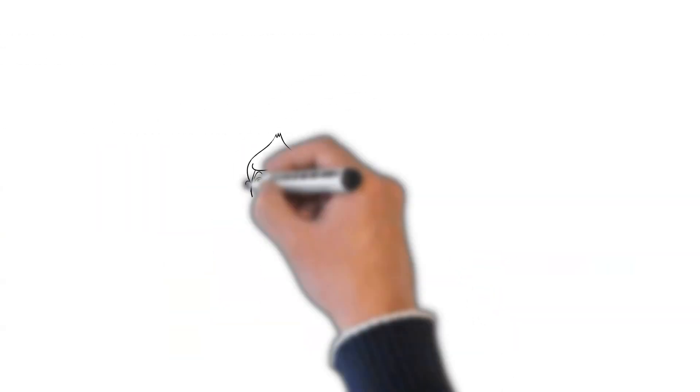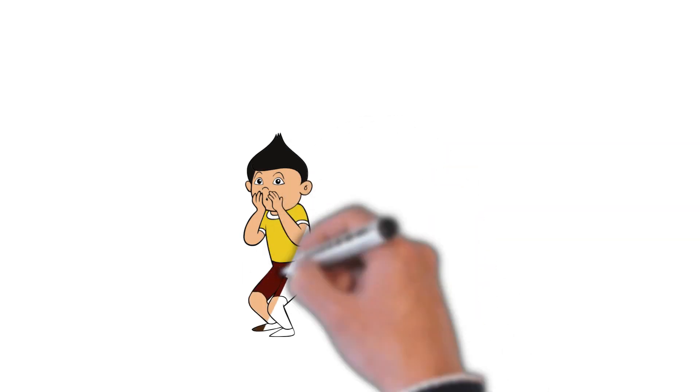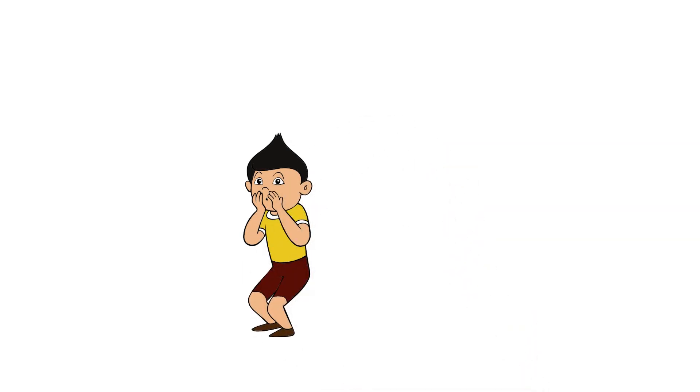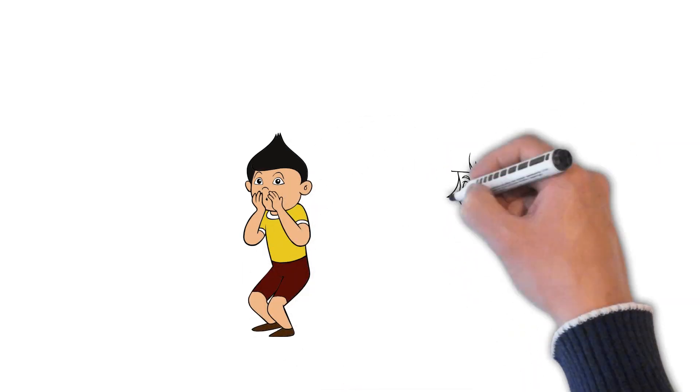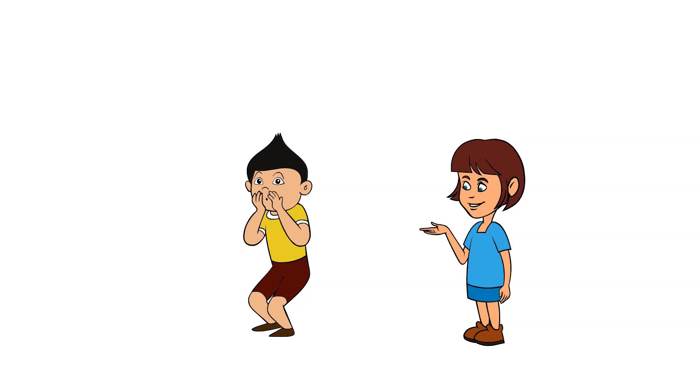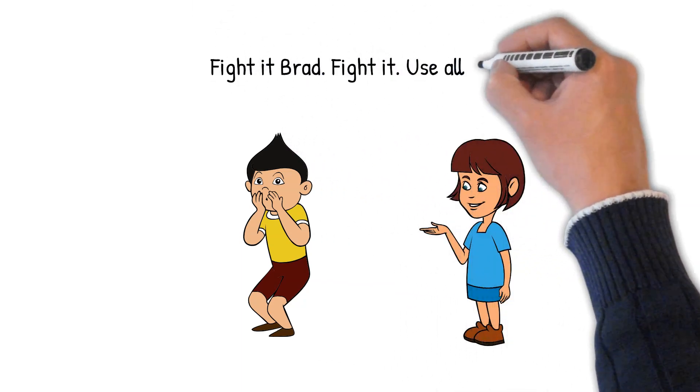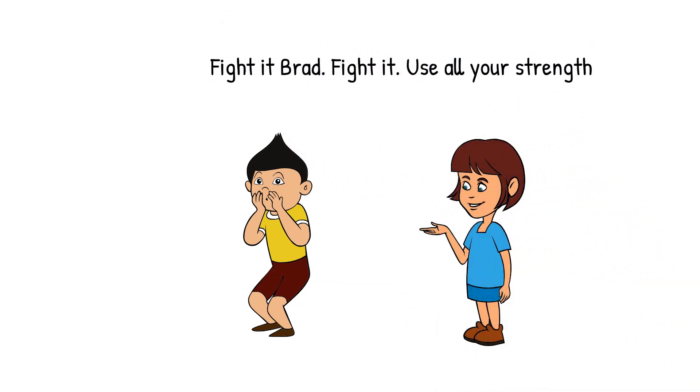From that day on, Amy was always giving Brad advice whenever he had one of his panics. She would help him fight these awful panic attacks. But despite all Amy's help, the panics were getting worse and lasting longer, and Brad was now having to avoid all the things he used to enjoy doing.